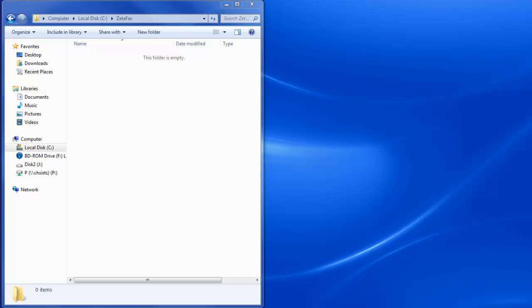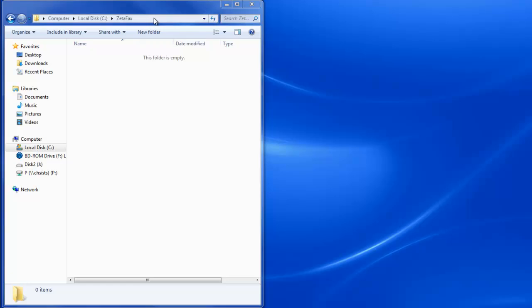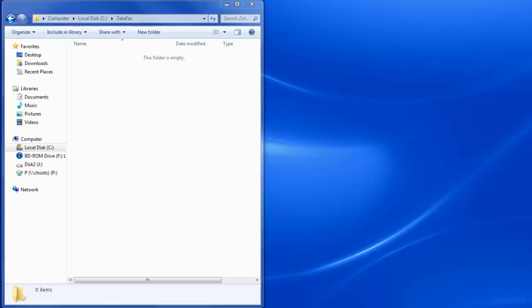To accomplish this manually, we would have to access the local directory on the local PC where the ZetaFax files are stored. As you can see, here we have them in C ZetaFax. Next, we'll have to log into our FTP server.